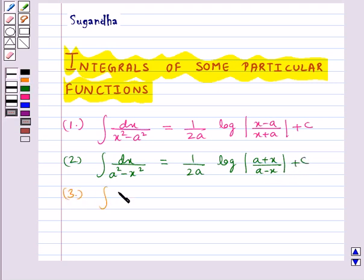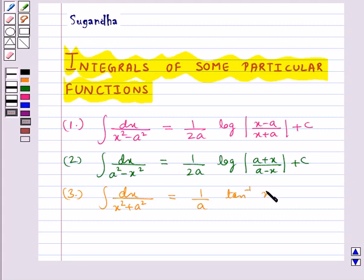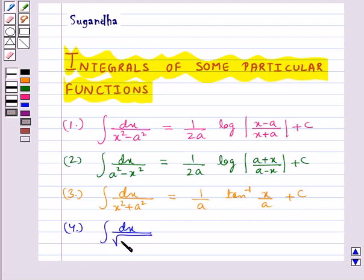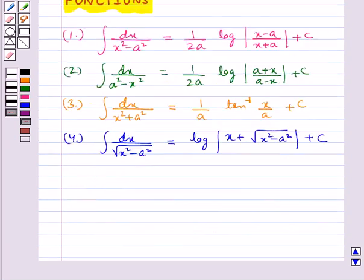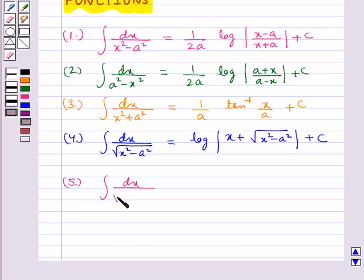Then the next is integral of dx upon (x² + a²) is equal to 1 upon a times tan inverse (x upon a) plus c. Then integral of dx upon √(x² - a²) is equal to log modulus of x plus square root of (x² - a²) plus c.